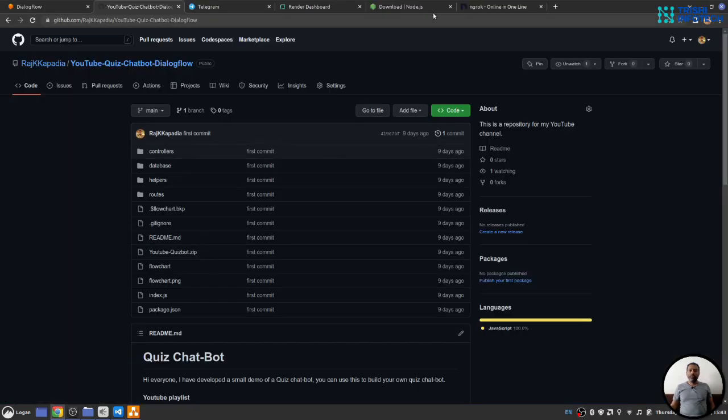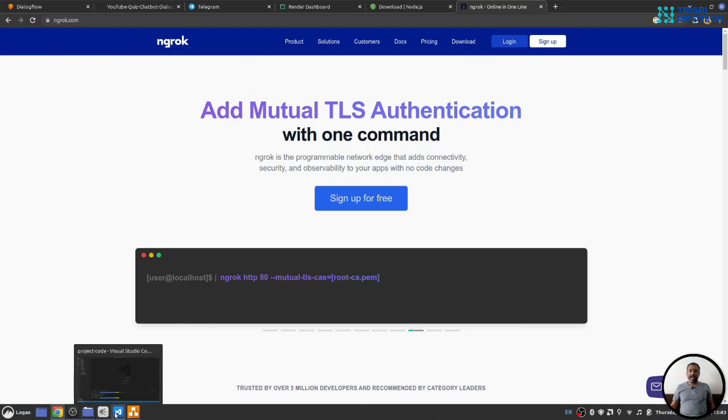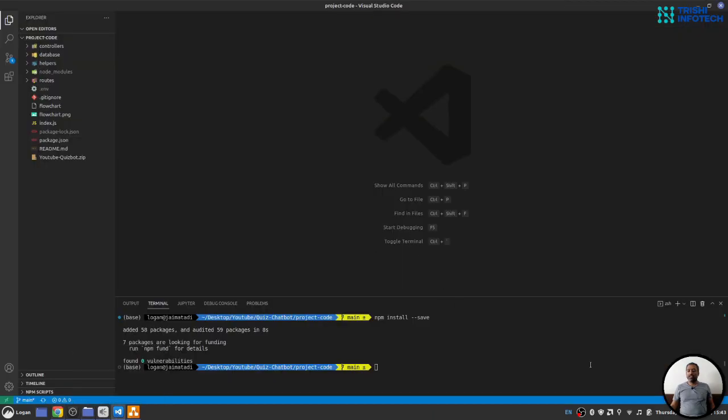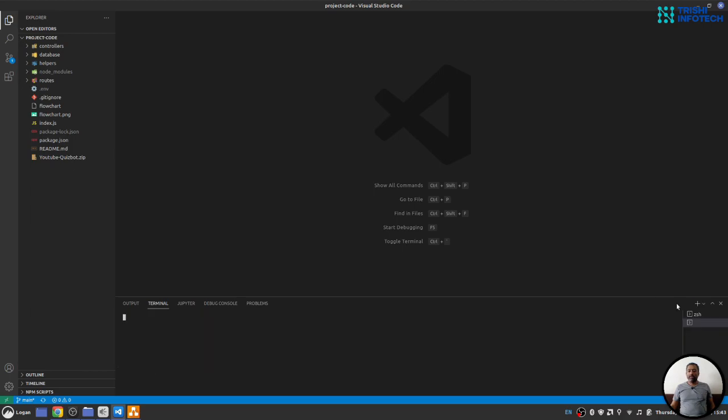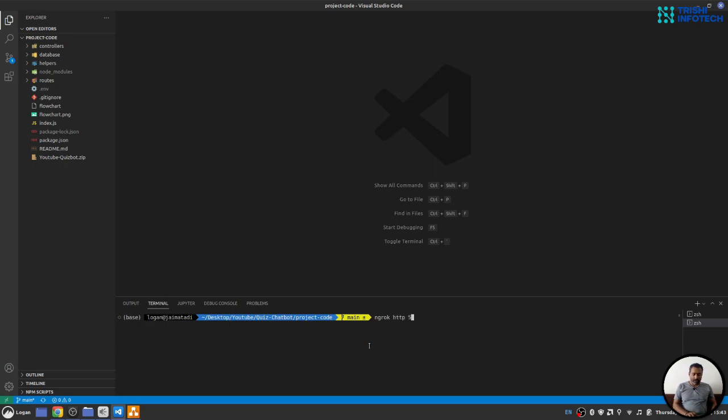You need to go to ngrok and install ngrok. Once ngrok is installed on your local system, you can create a new terminal and write ngrok http and 5000. Make sure you use 5000 or a port that we will use to start our webhook engine.